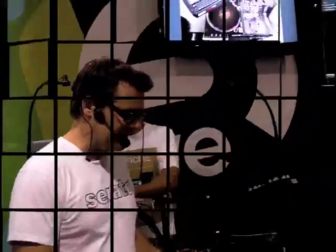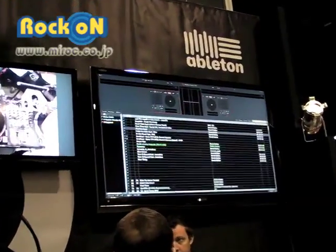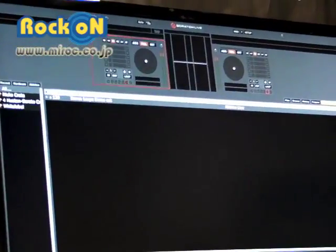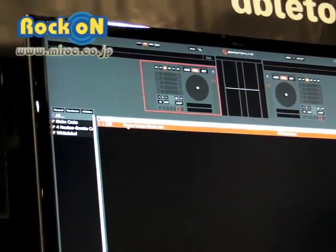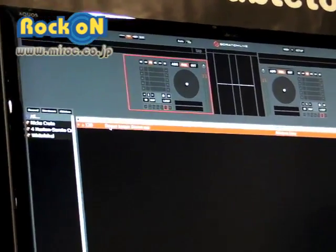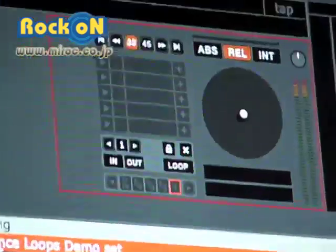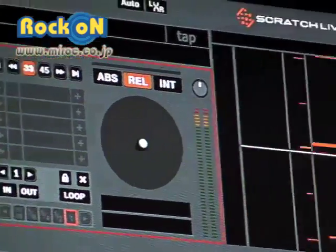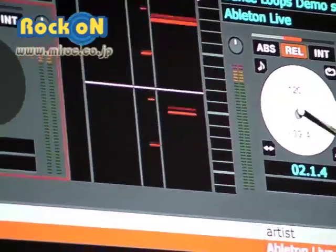So what we're going to do is look for a track in our library. The first part of this is called Ableton Transport Control. This is the Ableton Live set — you can see the name of the set there. It's called Dance Loops Demo Set. And you can control this using the turntable.